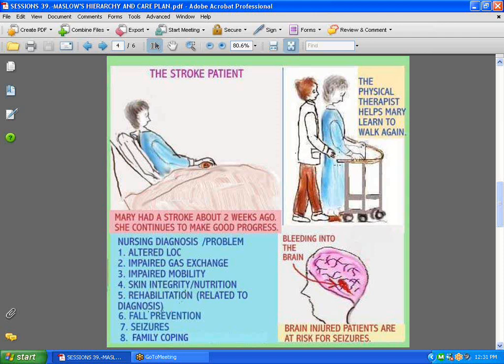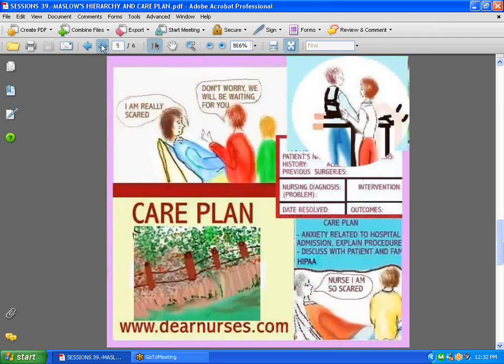As you can see, this patient is being retrained to walk again. Fall prevention — that's a biggie; you don't want people falling on the floor. Seizures can also happen to the brain-injured patient like a stroke patient. And family coping is critical — it's really difficult for a family who had a normal, healthy, working person who has a stroke and now has to face the reality that that person will need rehabilitation, which can go on for a long time.